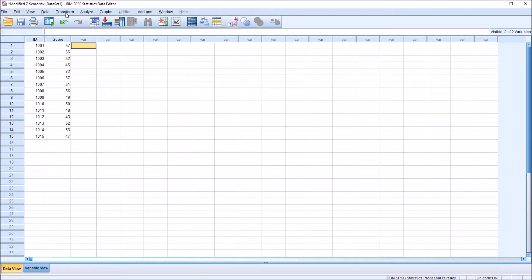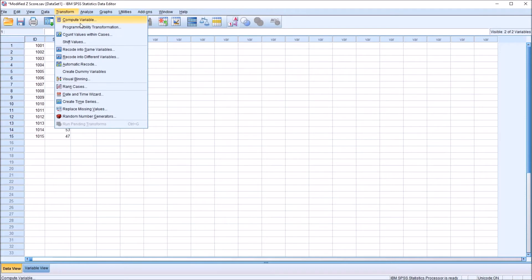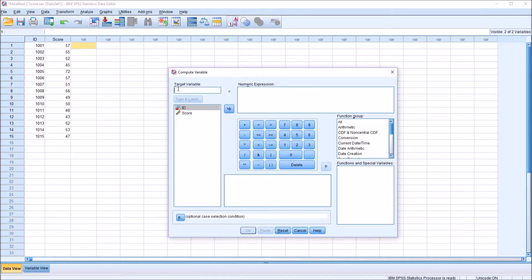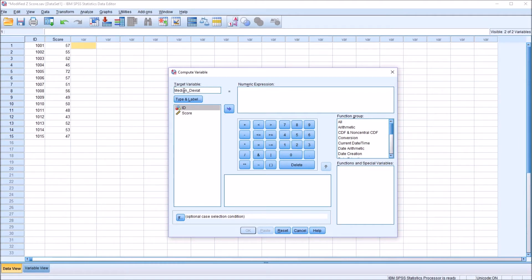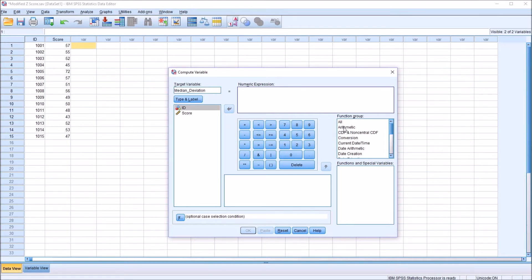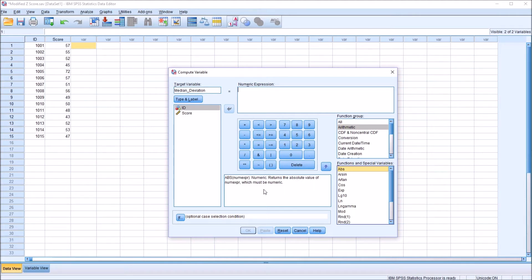So I'm going to go up to Transform and Compute Variable. And I'm going to name this target variable Median Underscore Deviation. Moving over to the numeric expression here to the right, I'm going to start with the absolute value. So under Arithmetic we can see here absolute value returns the absolute value of the numeric expression, ABS. So I'm going to double click that.